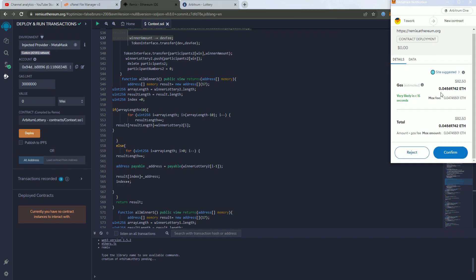And I need to mention that it says here that like it's going to cost $82. But it's just a bug from the Arbitrum network. This happens only on Arbitrum network. But it will actually only cost like $3 or $4 to deploy. This is fake.